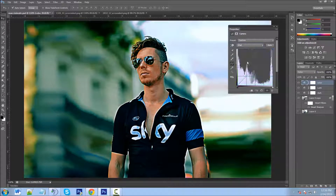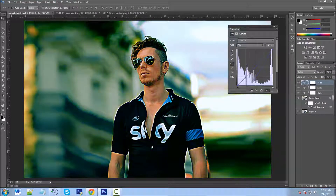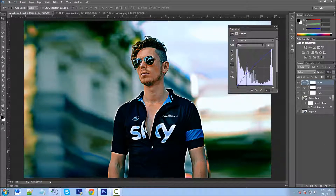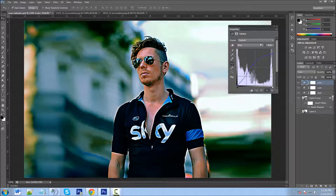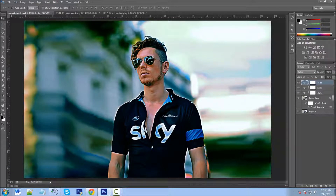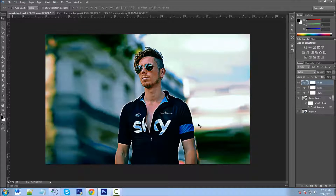Then we'll go to our Blue channel and do the same thing. We're going to add a little more blue — we don't want any more green, just a little more blue here. We'll bring it up to about right there. We'll also drag this down to give it a little bit of yellow — put a little yellow in there as well. That looks pretty good.